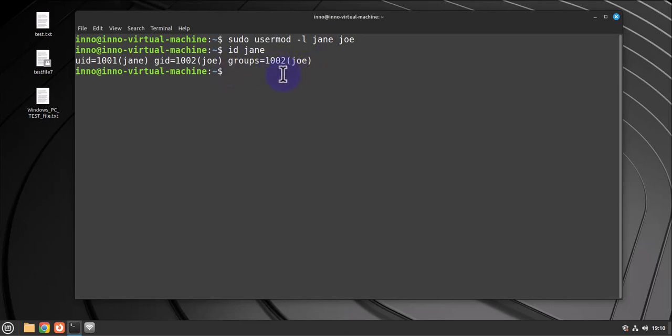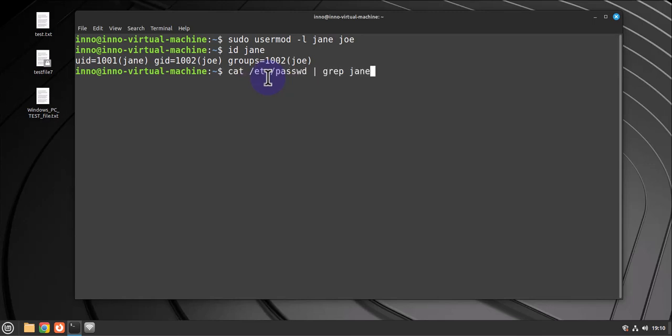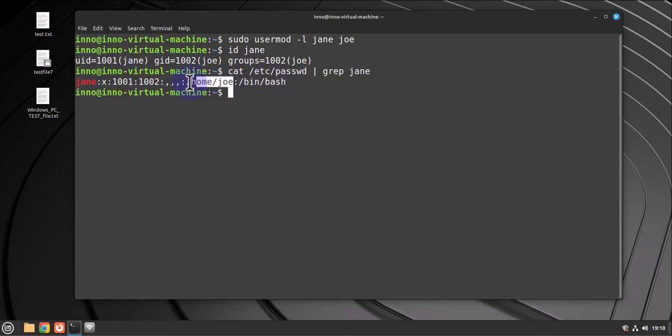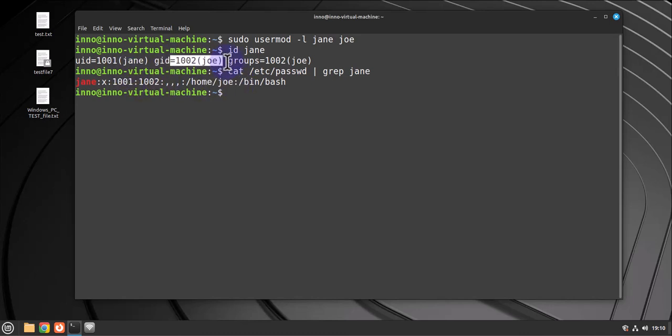And if I did cat /etc/passwd and grep for Jen, the home directory is also pointing to Joe. So we need to fix this issue right here - these two issues: the group ID and the home directory.